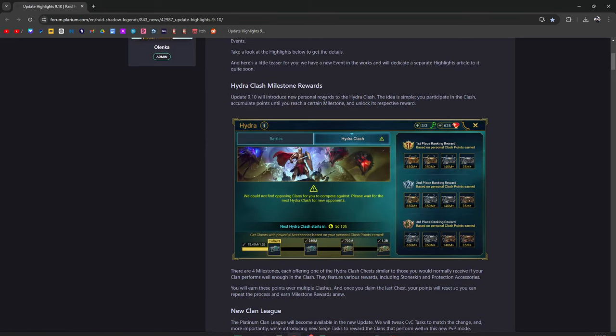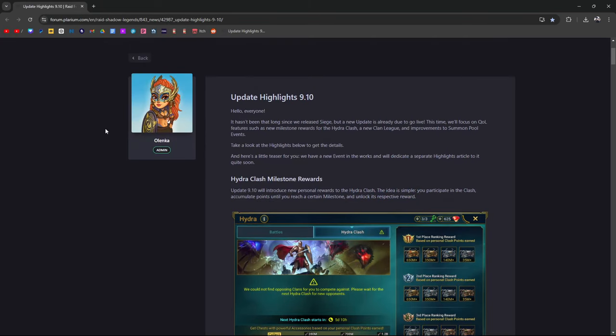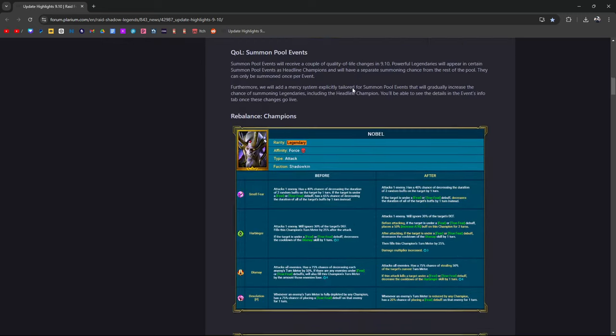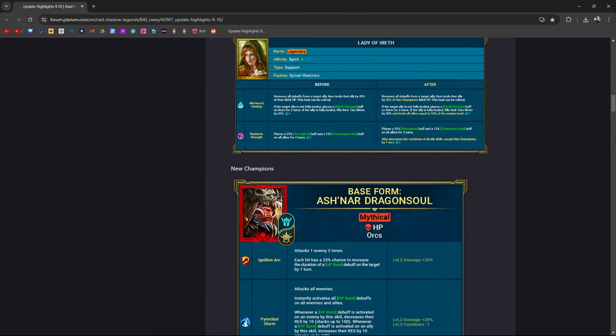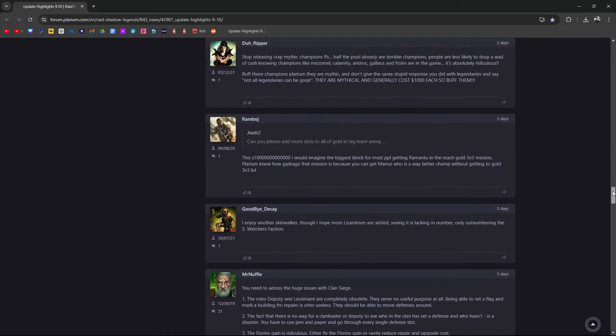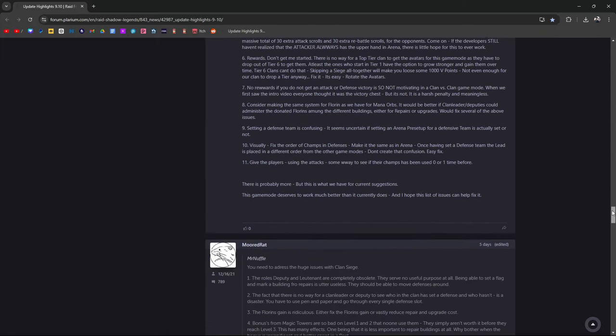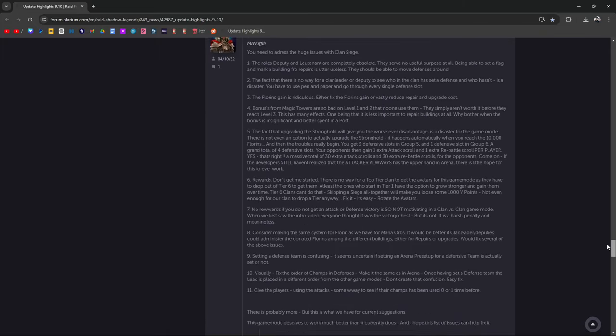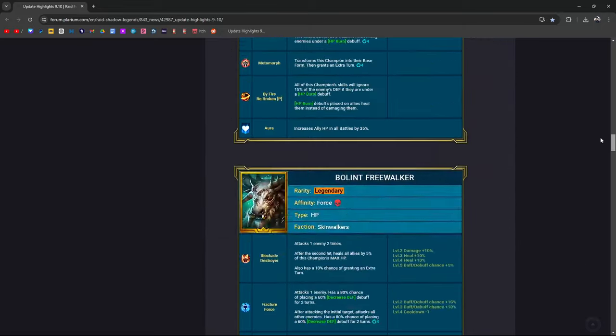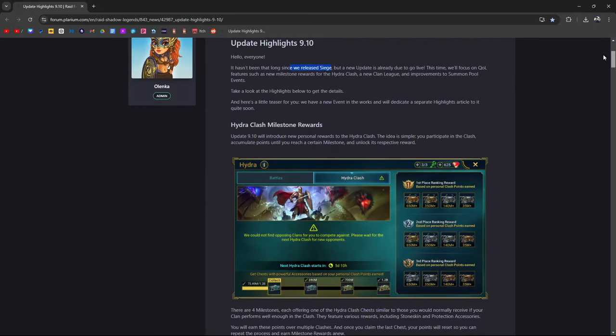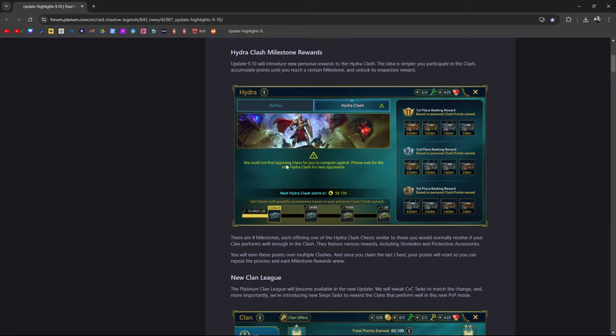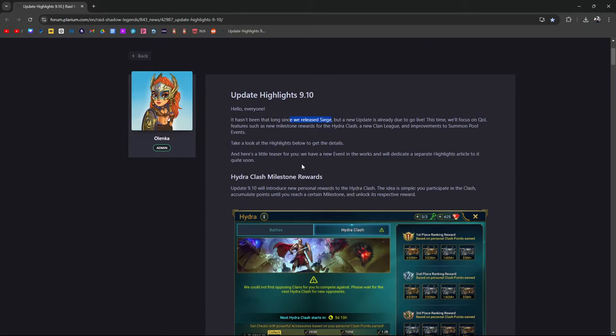It says from Plarium update highlights 9.10: Hello everyone, it hasn't been that long since we released Siege but a new update is already due to go live. I saw people were commenting down here about Siege so I want to go ahead and dive into what they're saying.